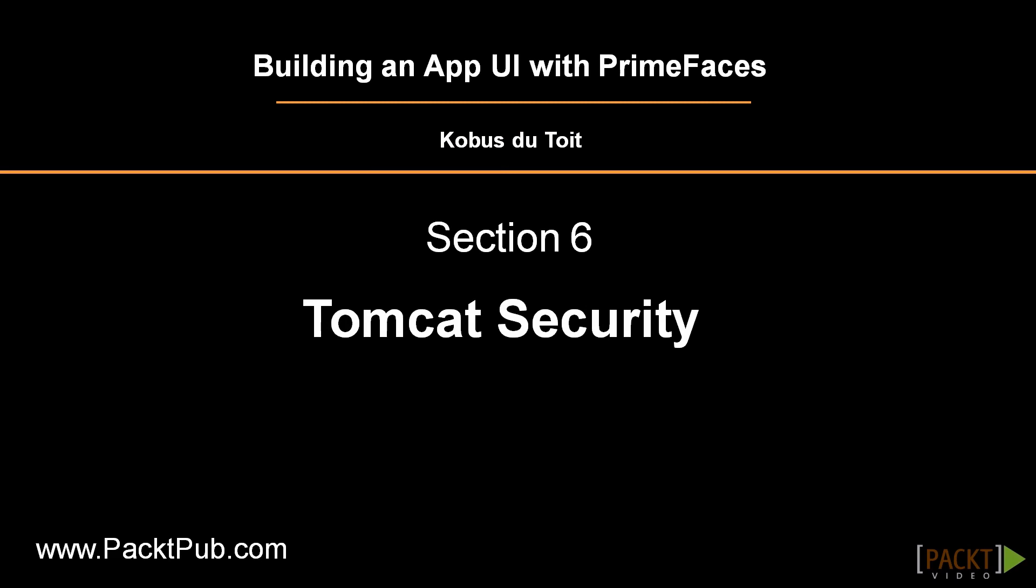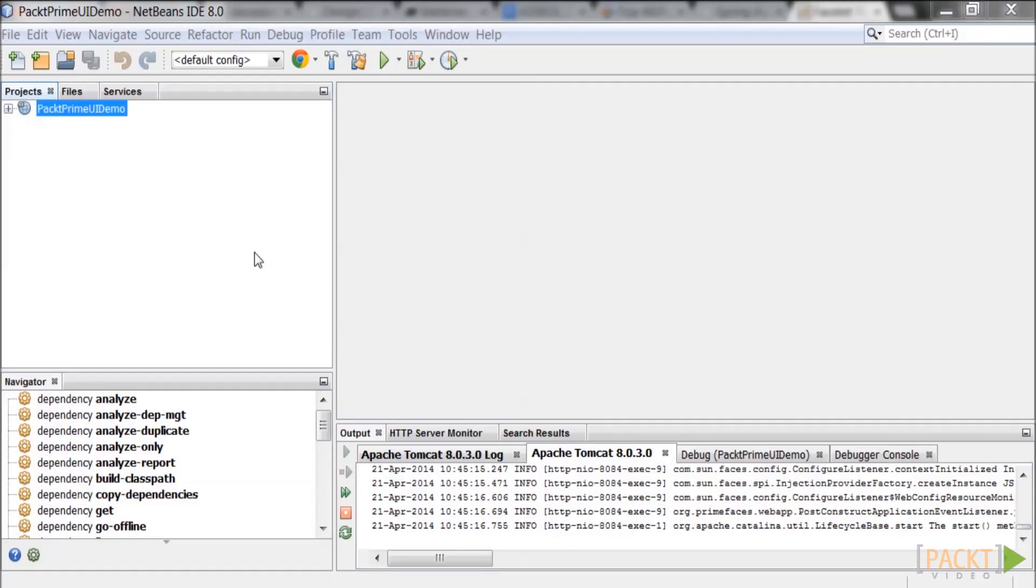Welcome to Packt Publishing's video course on building an app UI with PrimeFaces. In this section we will configure the security of Tomcat so that only the administrator can access the admin pages.